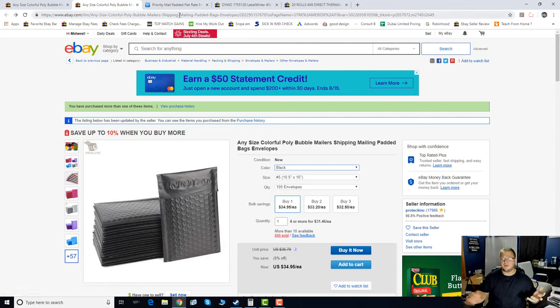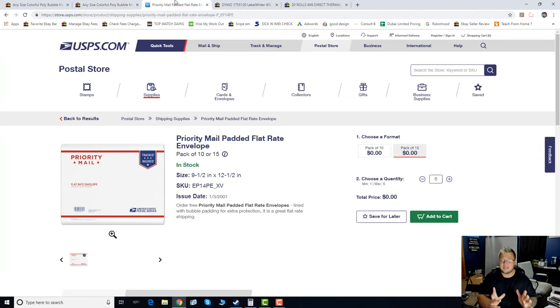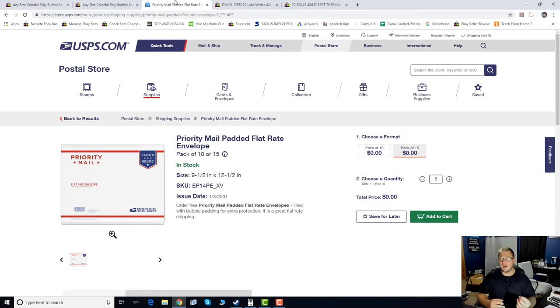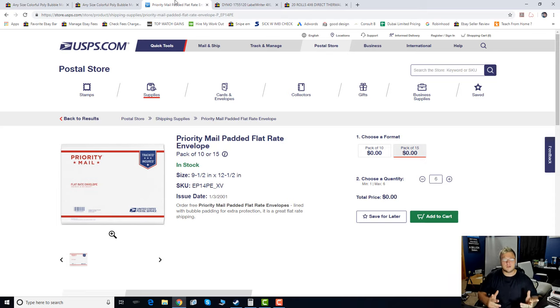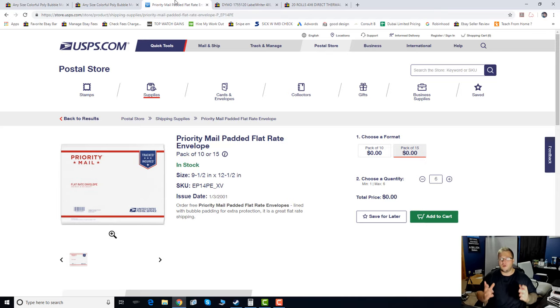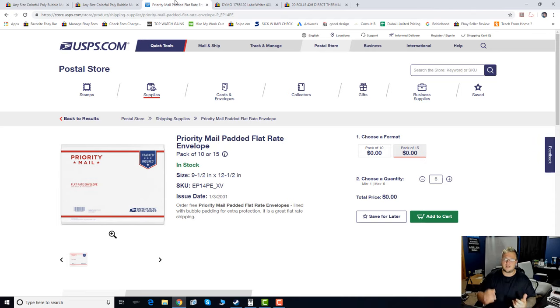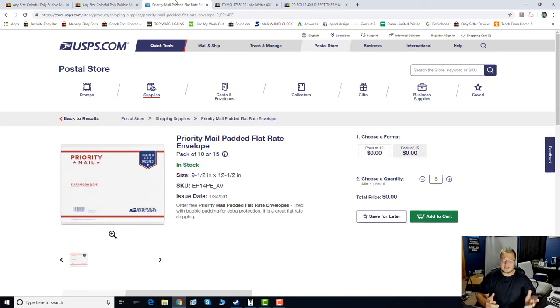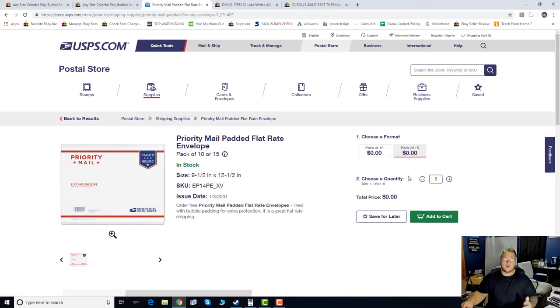The next thing we're going to talk about is how to actually get free shipping materials. Of course, you do have to use the Priority Mail service. But it is the legendary, and I call it legendary because I use these all the time, the Priority Mail Padded Flat Rate Envelope. These are like my go-to if I do not have any envelopes in stock or if I just need to cram something into something because these envelopes are 9.5 by 12.5 and they are flat rate. So, if I've got something that's heavy, I will always ship them in the Priority Padded Flat Rate Envelope.